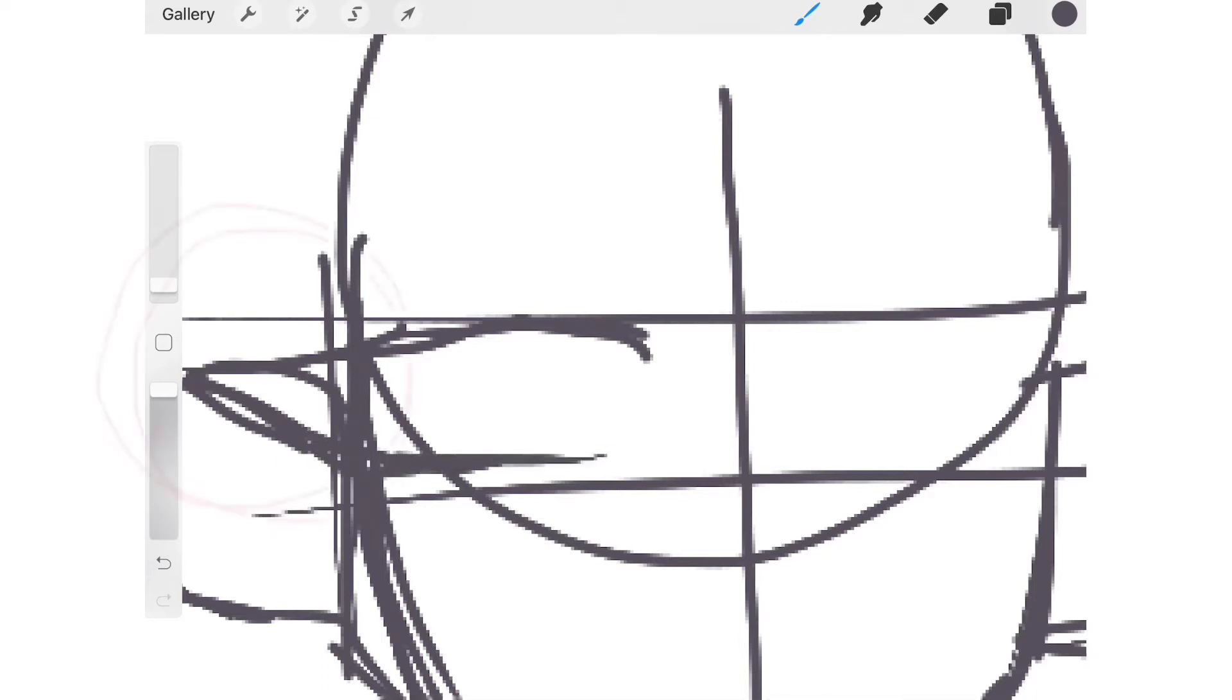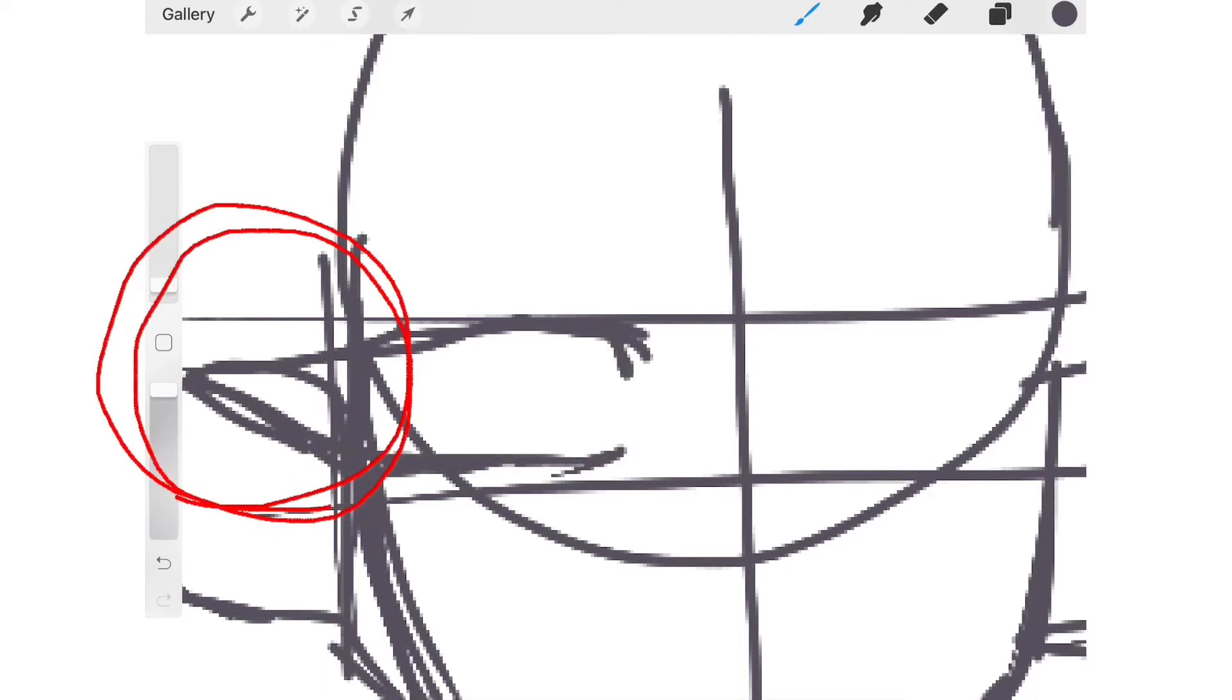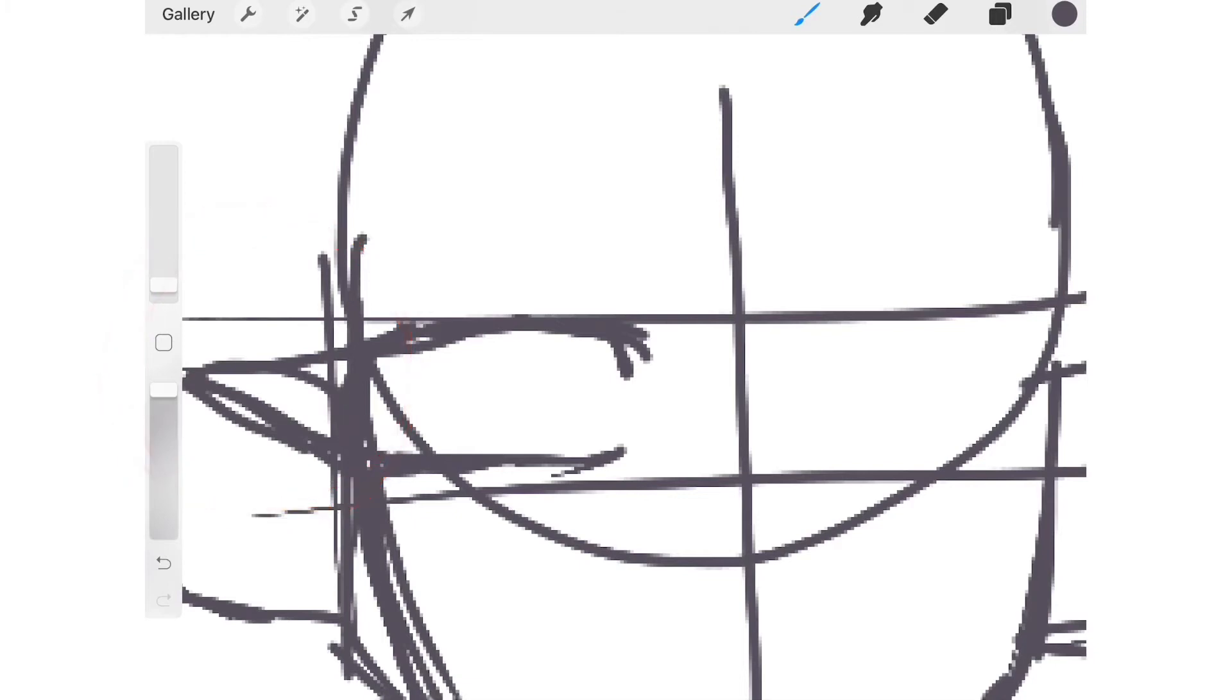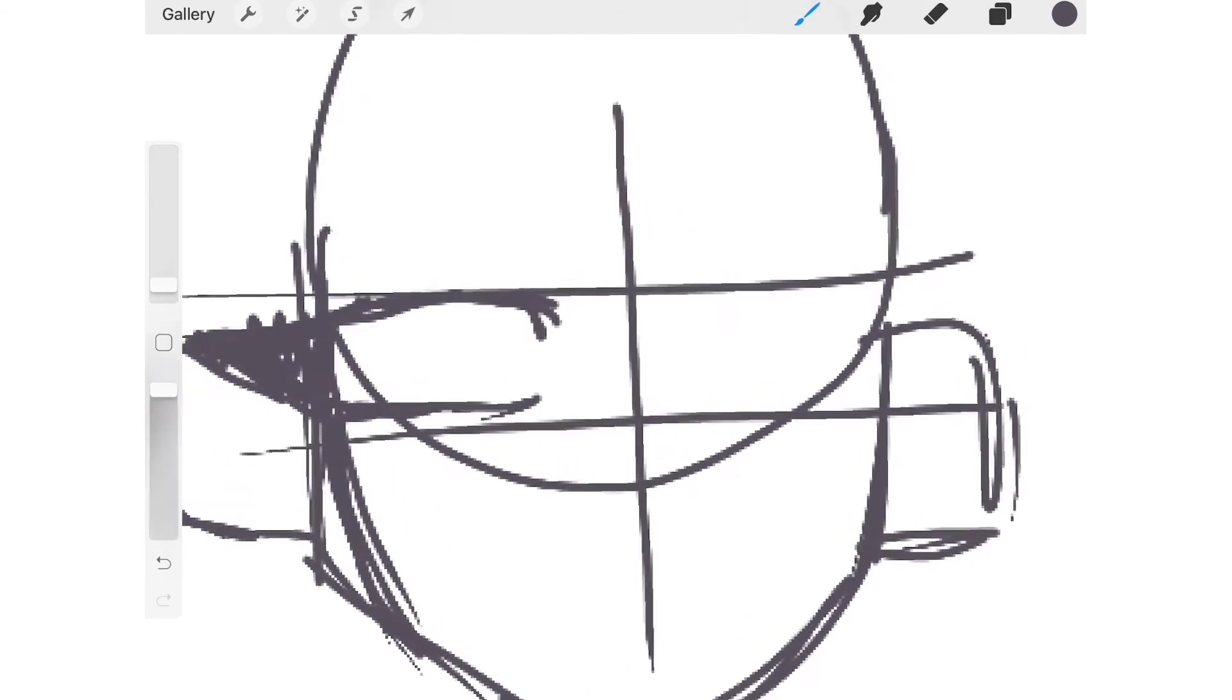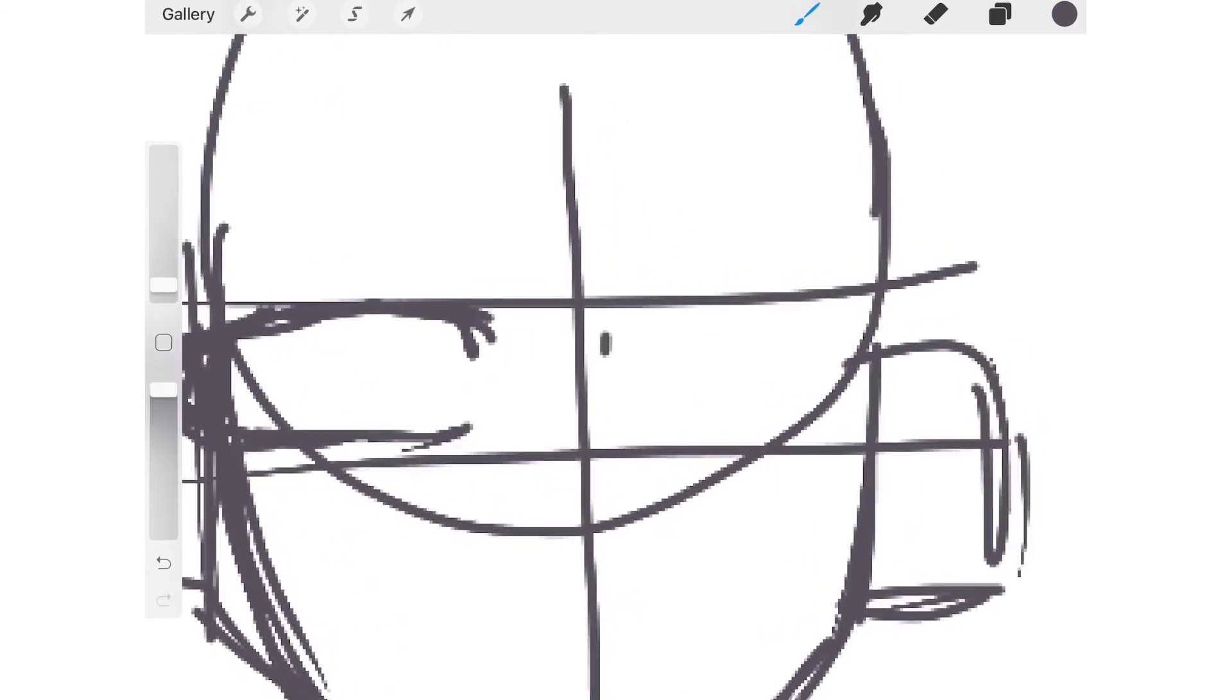Lately my style has changed to having long eyelashes that go off the side of the face. I normally fill those in completely when I have more time on my hands.